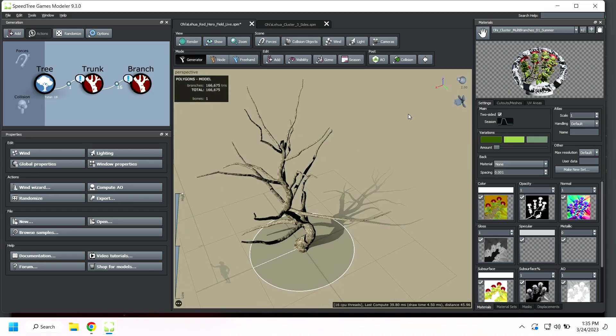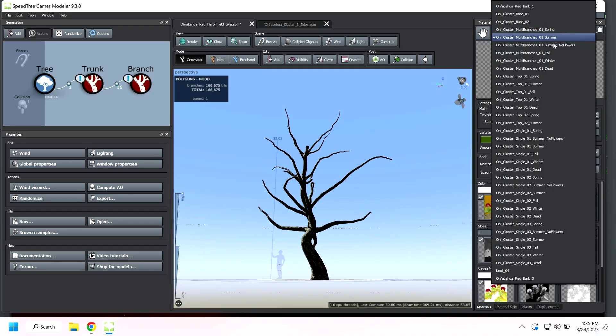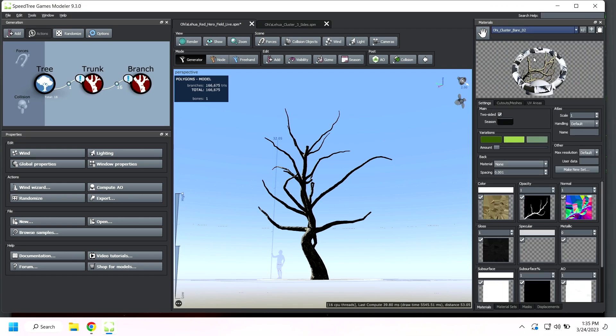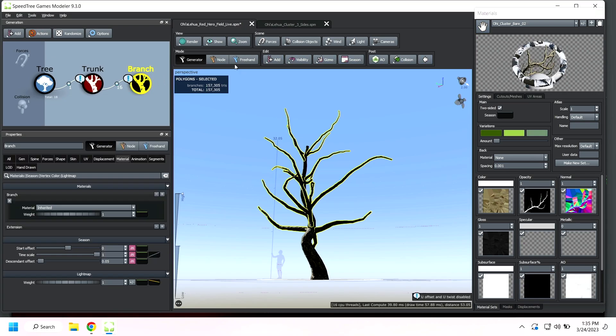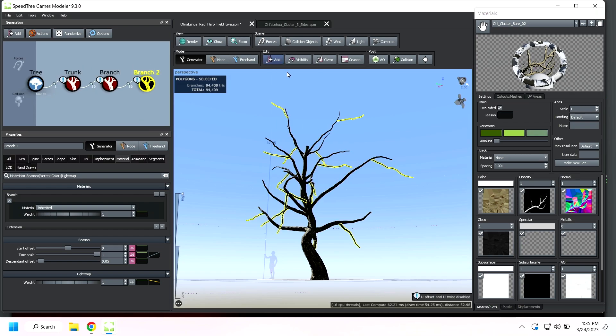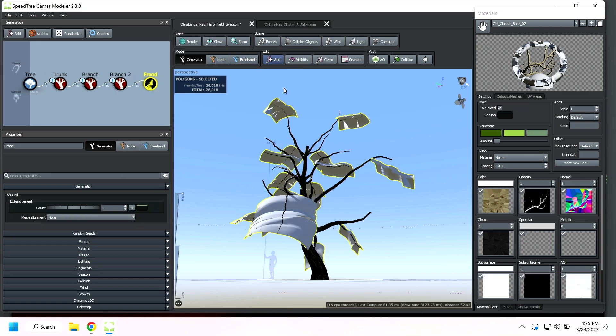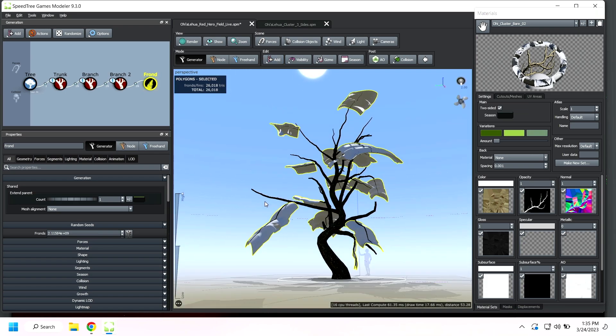So we did that with a couple different pieces here. We've got the bare piece. We're going to go ahead and add this with another set of branches. So what we do here is we're going to set this up on a frond. So we're going to add fronds.